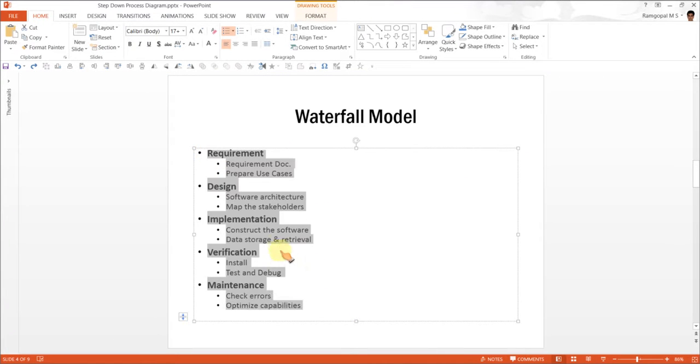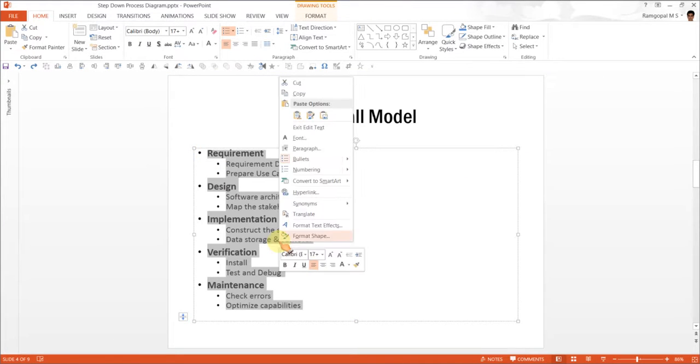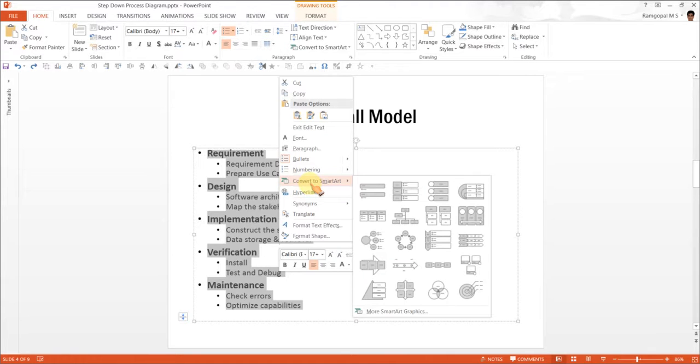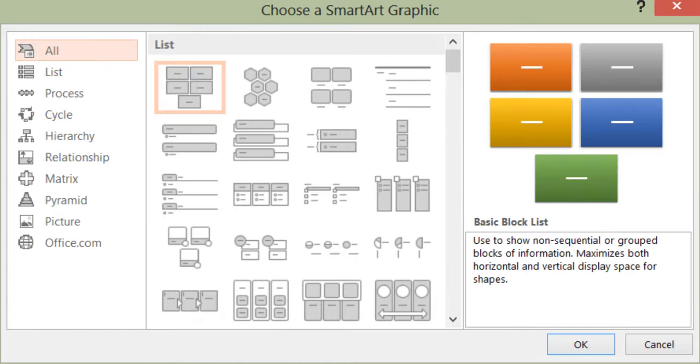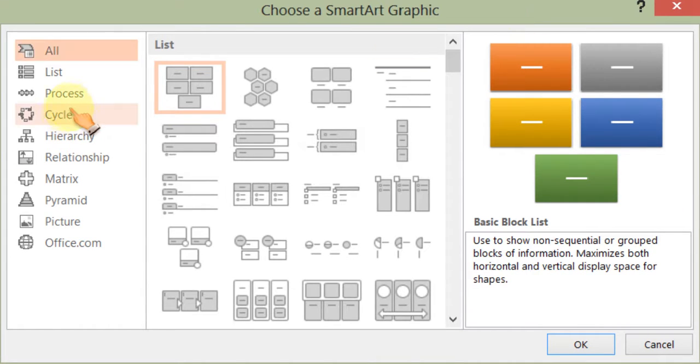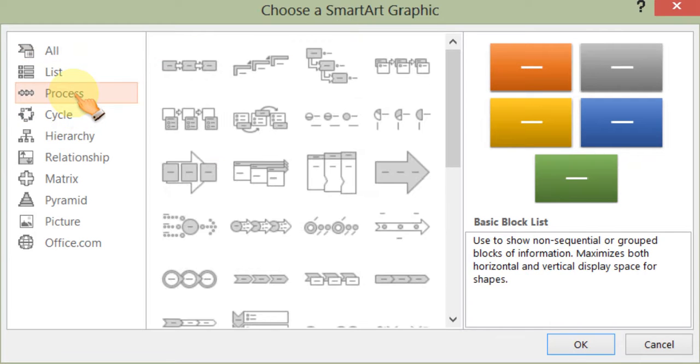Let us select all the text, right click and go to convert to SmartArt. Ignore these default options and go to more SmartArt graphics. Since we want to illustrate a process, we will search for options under process.